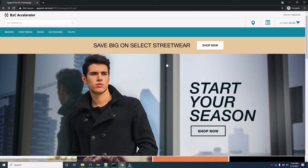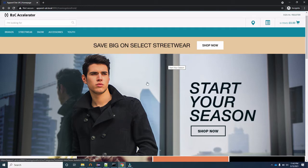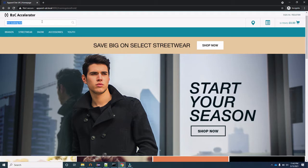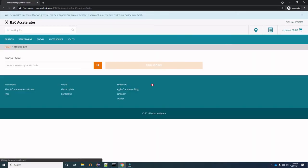Coming back to the topic, this is the home page, or we can say the landing page of Hybris. Once you start your server and click on the link, this page will come up. There is a search text box present here, and this is the store locator. If you click on it, you will be redirected to the store finder page where you can find the store nearest to you.